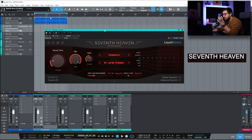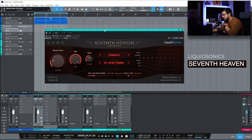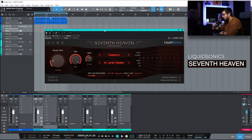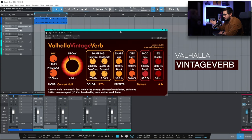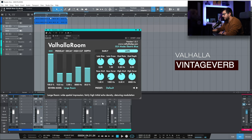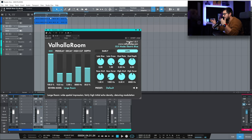Just three reverbs that I know that are my go-tos. 7th Heaven Professional from Liquid Sonic. Amazing Vocal Reverb. Valhalla Vintage Verb. Vocals and everything else. And as something that I use from time to time Valhalla Room.